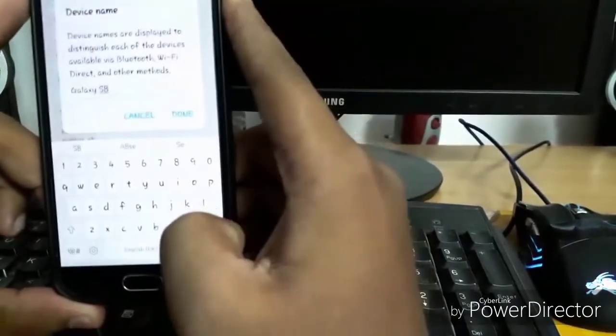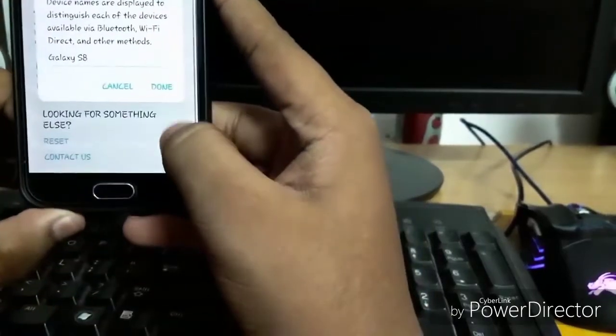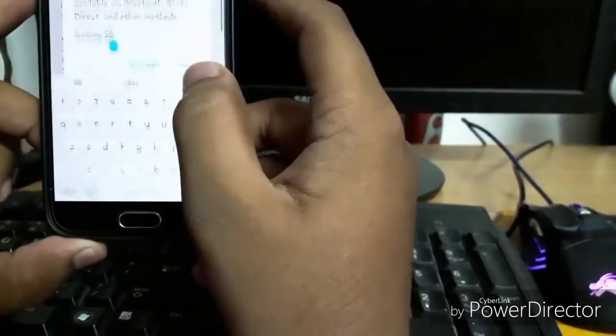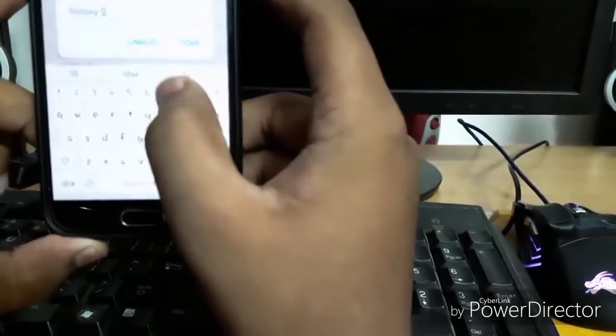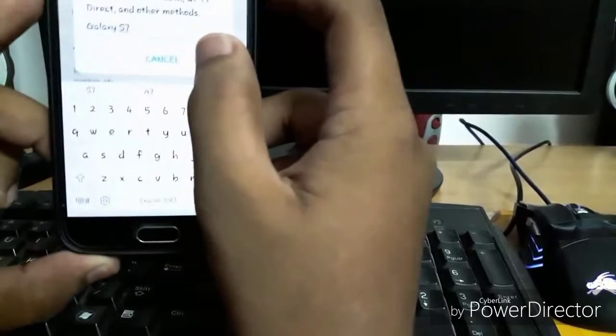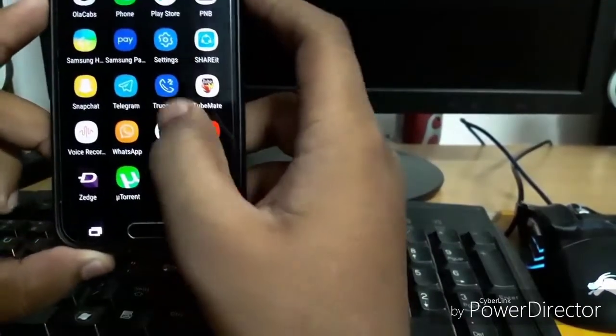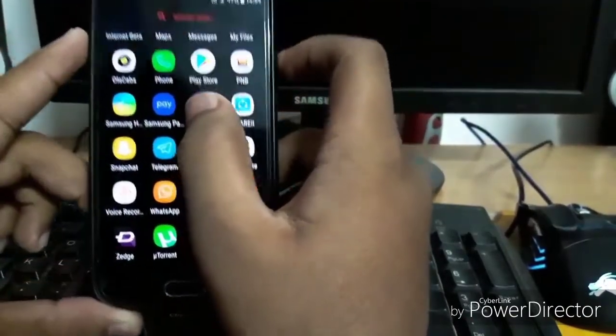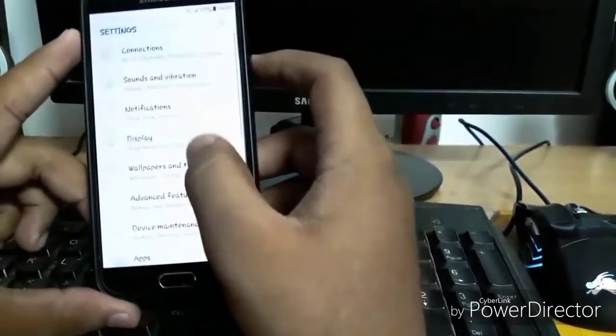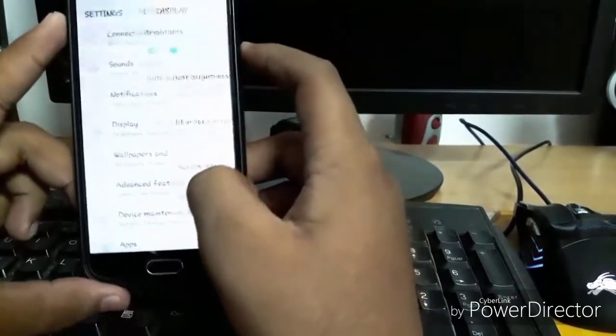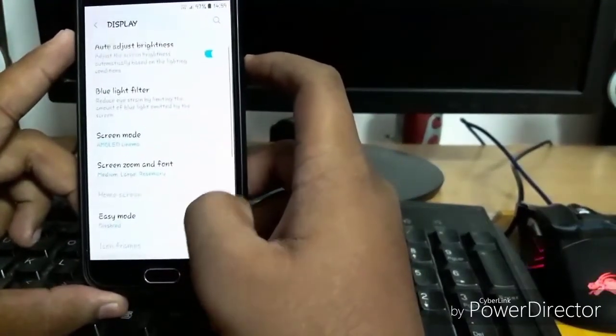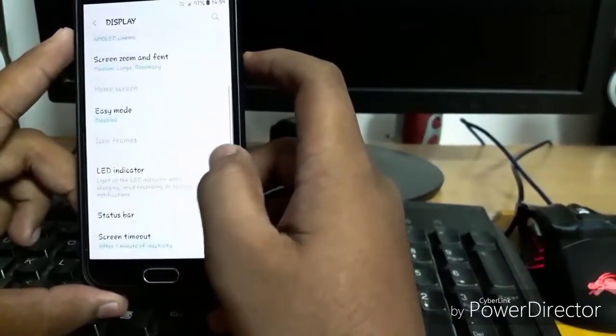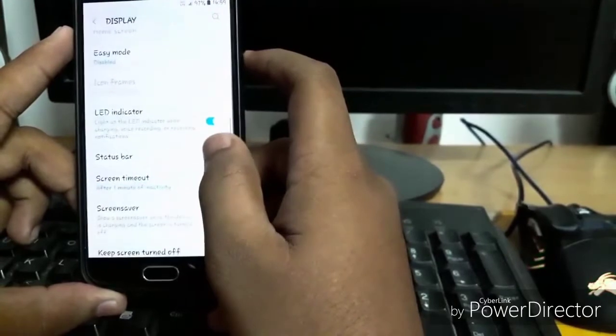So let's let it remain S7. And let's show you one thing more - there is no always on display here.